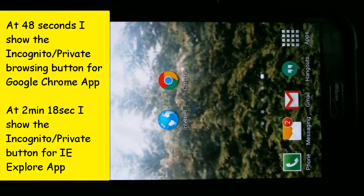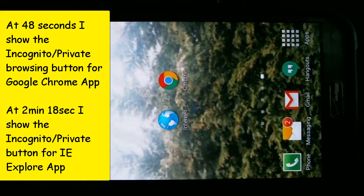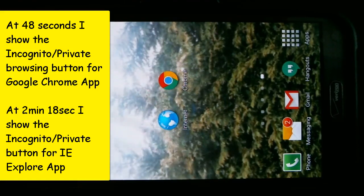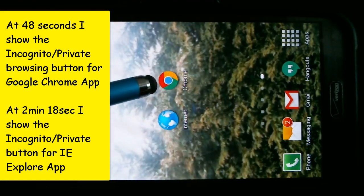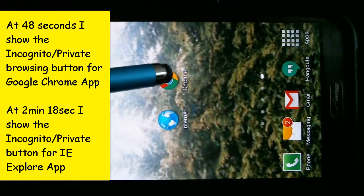Hey everyone, Vic here. Welcome back. Here's a quick tutorial on how to do incognito, also known as private browsing, from your smartphone. I happen to be using a Samsung Galaxy Note, but it really doesn't matter what phone you're using. You can do the same thing from an iPhone or a Windows phone, especially if you're using the Google Chrome or the Internet Explorer app.